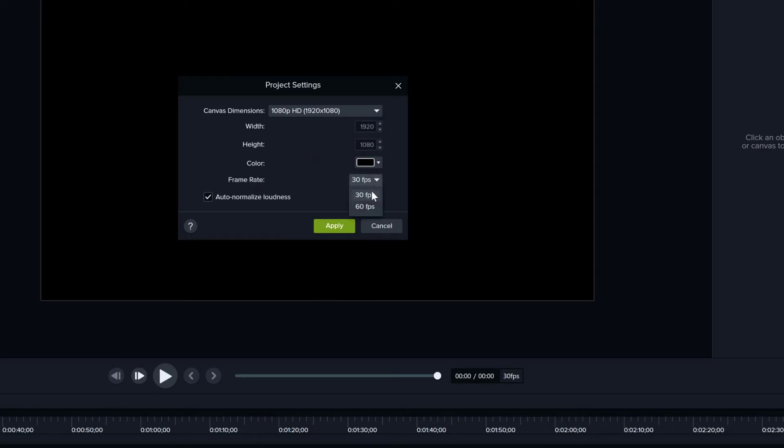Furthermore, you can change the frame rate to 30 or 60 frames per second. I've seen a lot of people ask on the web how do you change from 30 to 60? Well, this is where you do it, in the project settings. These are project specific.